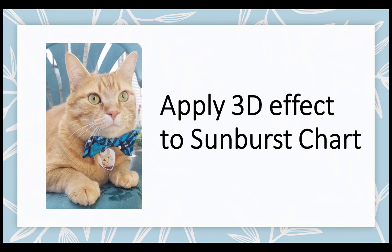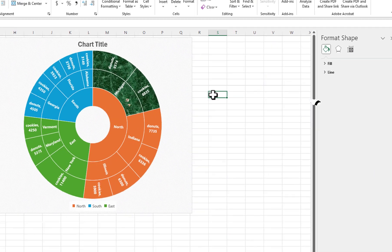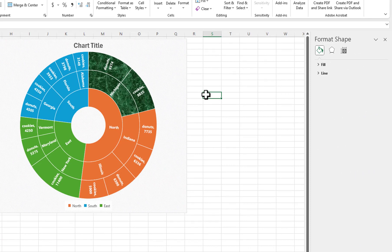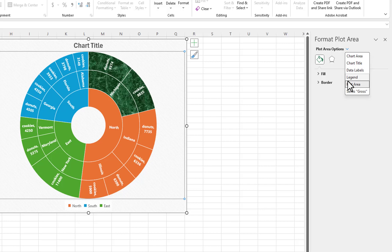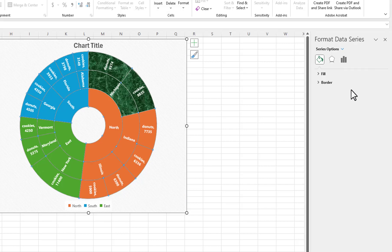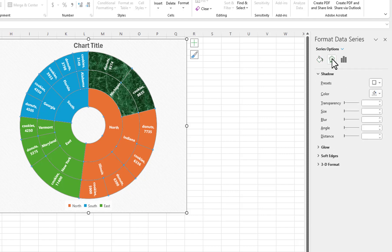Let's give the chart a 3D look. I will click on the down arrow for Plot Area options, then select Series Gross. You can create a 3D effect by manipulating the handles for the shadow.